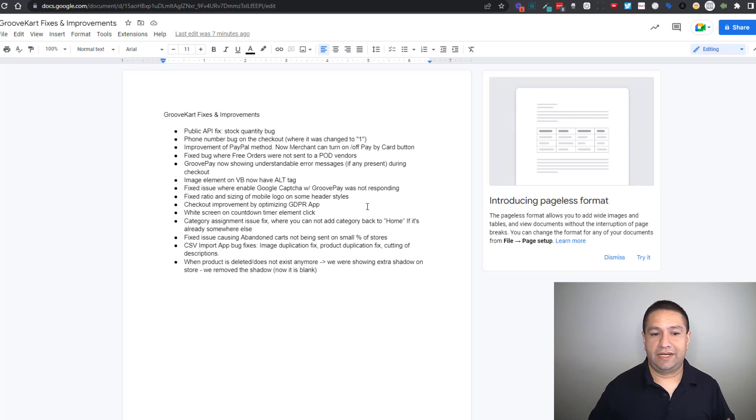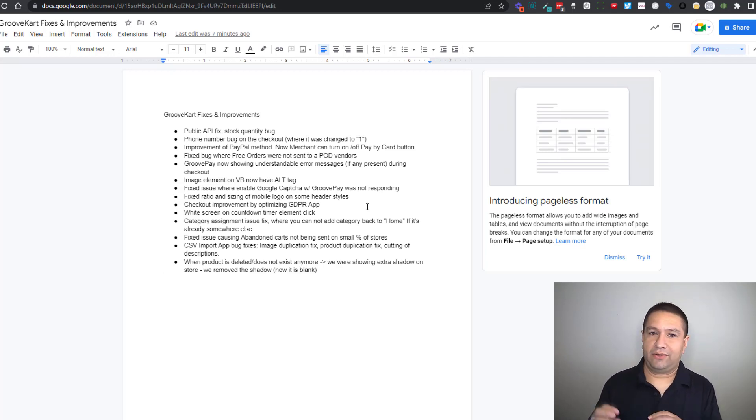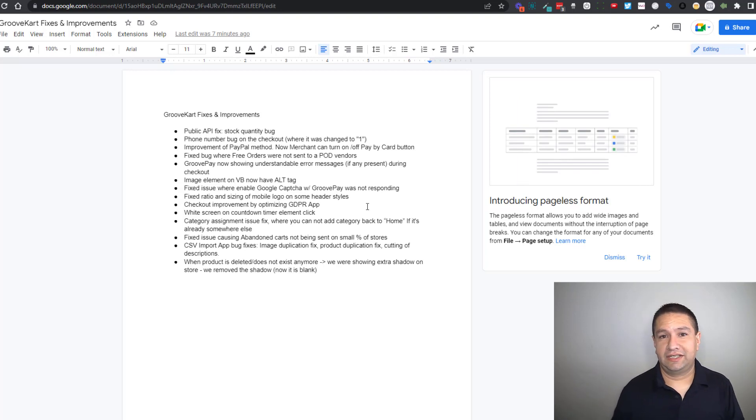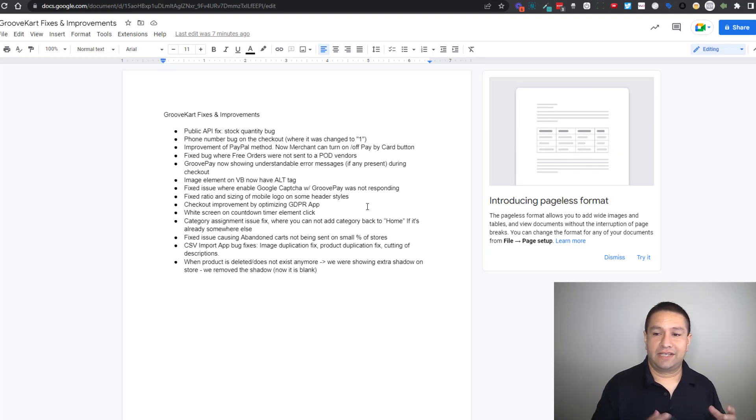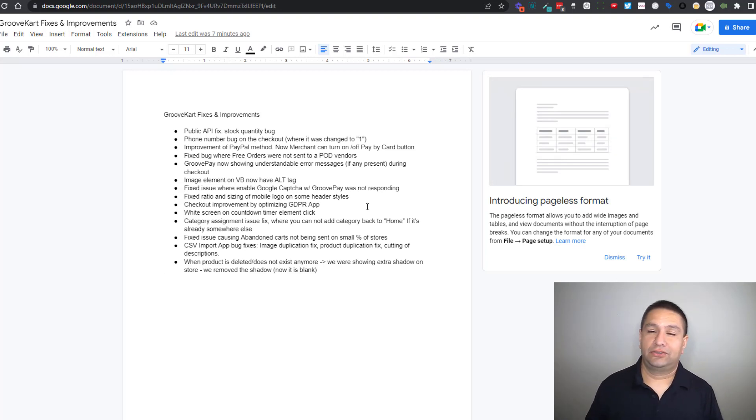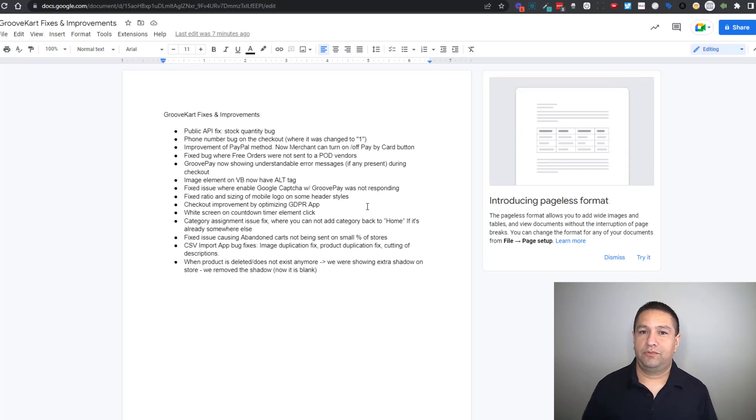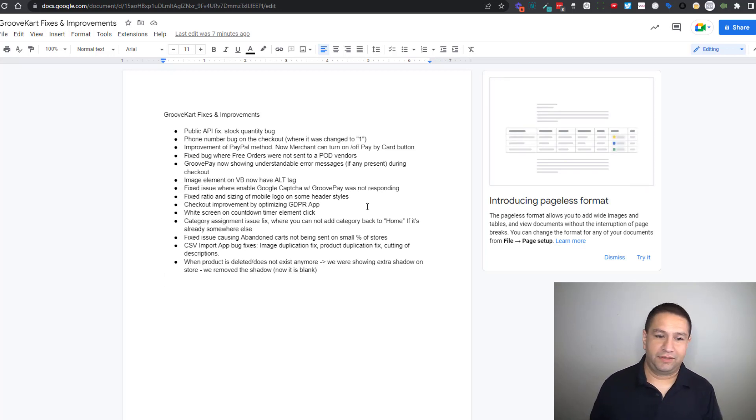Next there was an issue related to categories. People were let's say adding a category and then later they were deciding to maybe change that category and put it back to home. It wouldn't let you add the home category back after you removed it. That's been fixed.